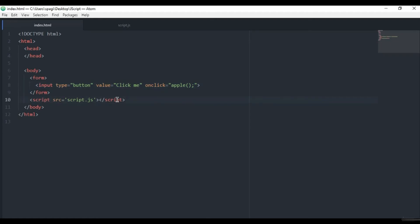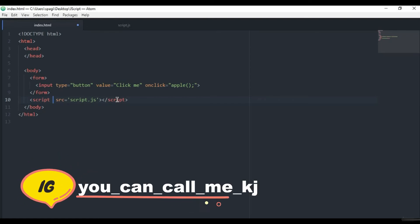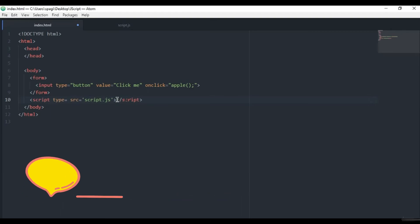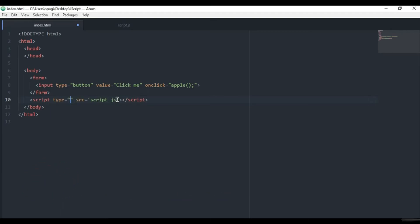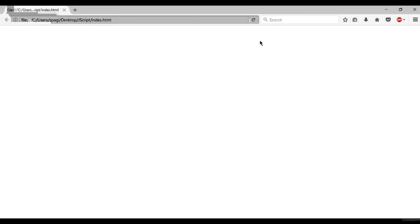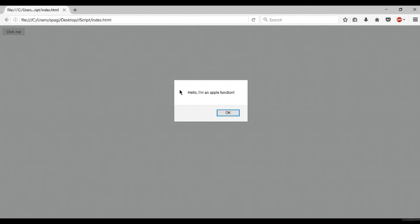It's not actually a mistake, but we should add here also type, so we know the type. It's text/javascript. And now when we refresh and click on this button, we see we call the function Apple. So hello, I'm an Apple function.